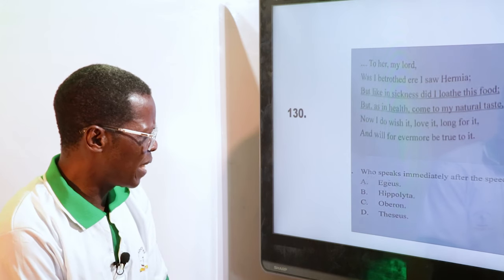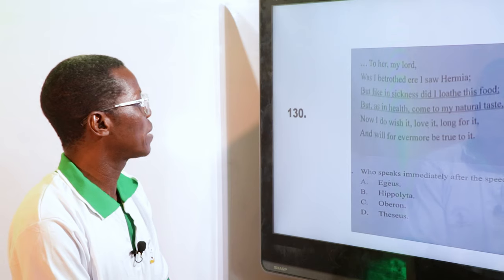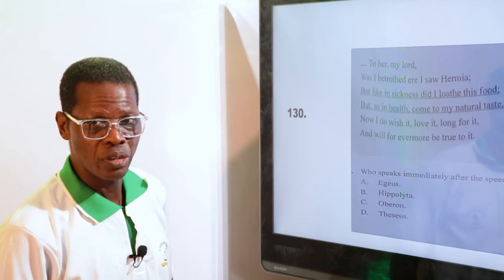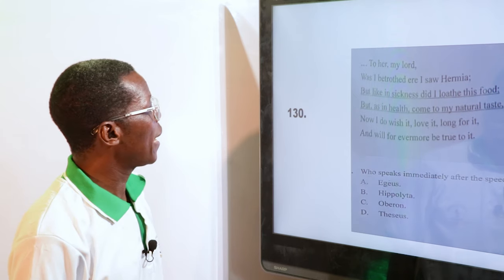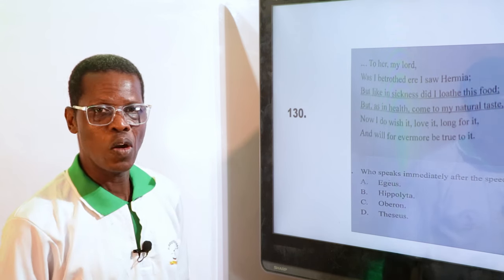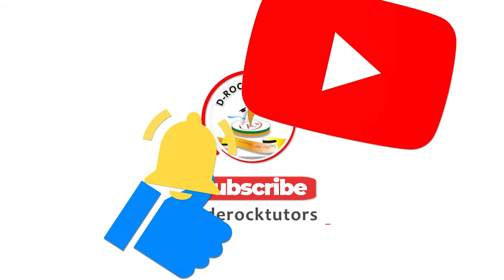Who speaks immediately after the speech is made? Looking at the atmosphere — the person that was there is Oberon. Options: A. Egeus, B. Hippolyta, C. Oberon, D. Theseus. It is Oberon. Thank you very much — so far so good, you have been part of this educational program. Don't forget to like and subscribe to our YouTube channel. Whether you are taking JAMB, WAEC, or NECO, your life cannot remain the same. Thank you very much.